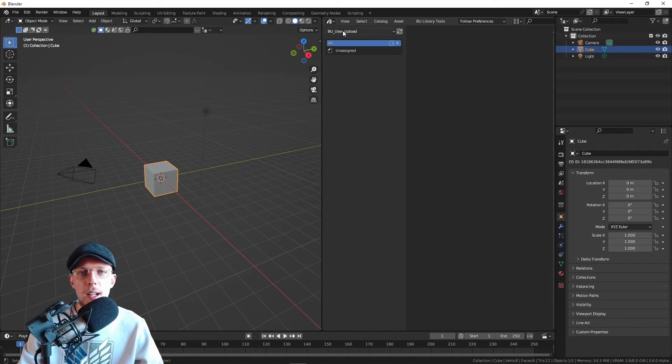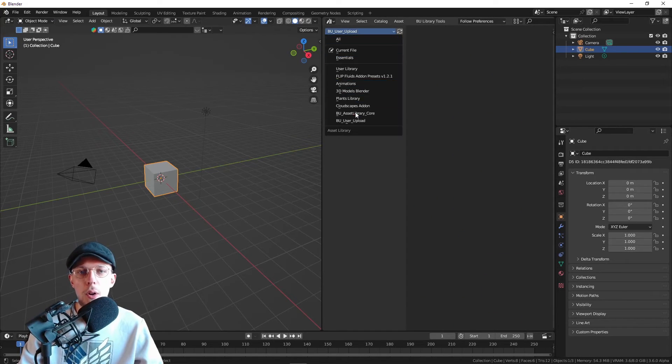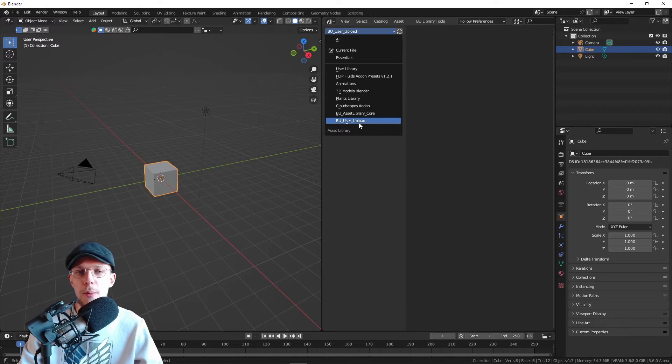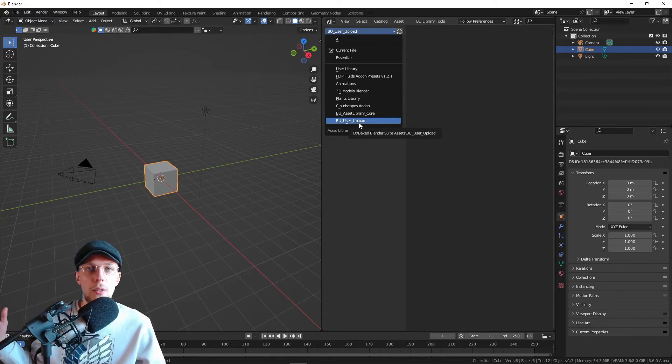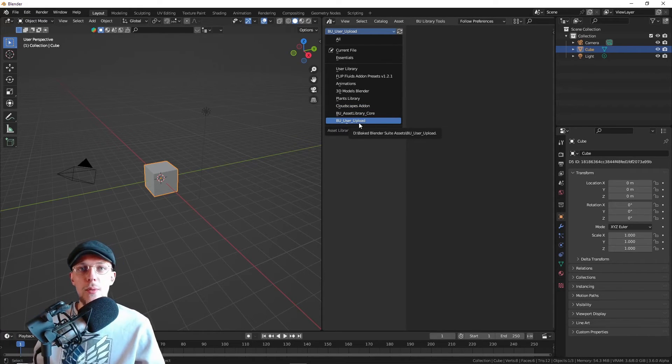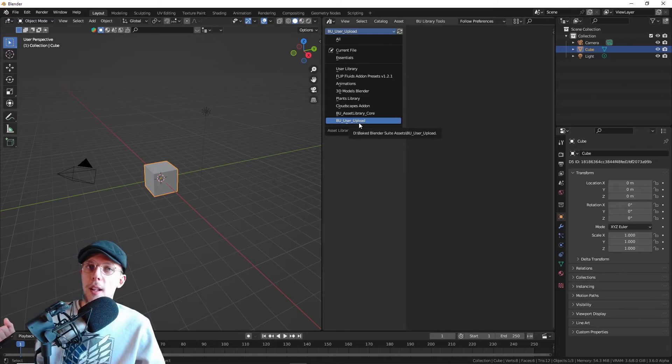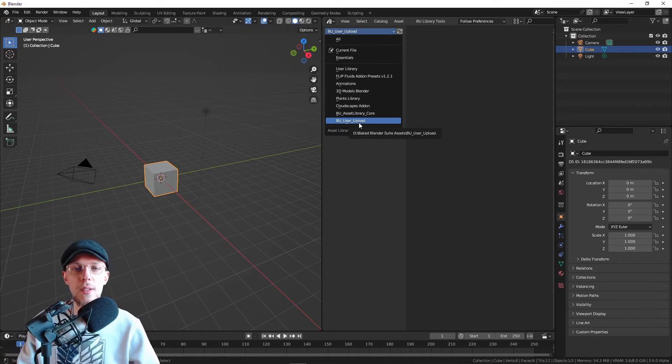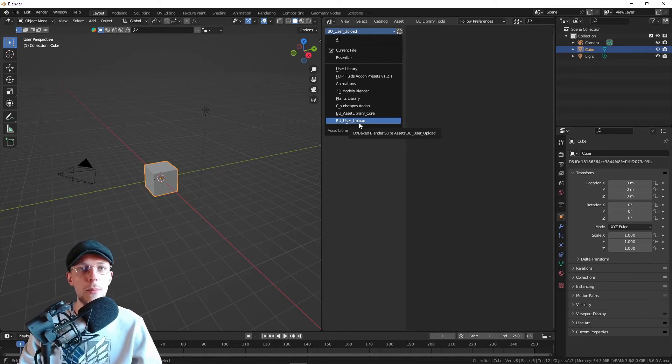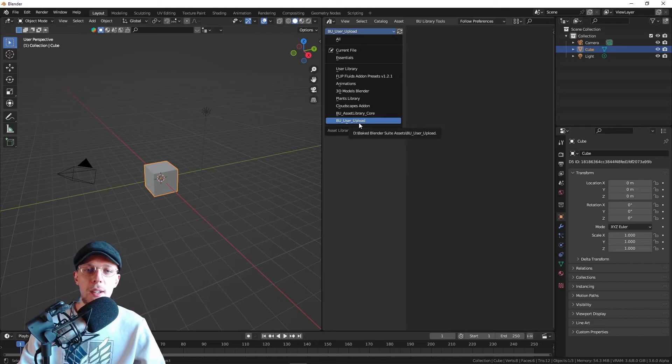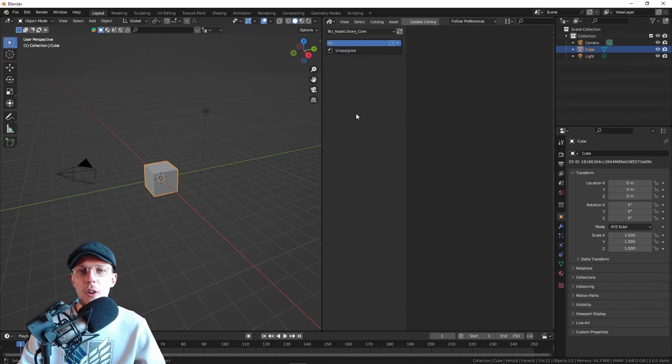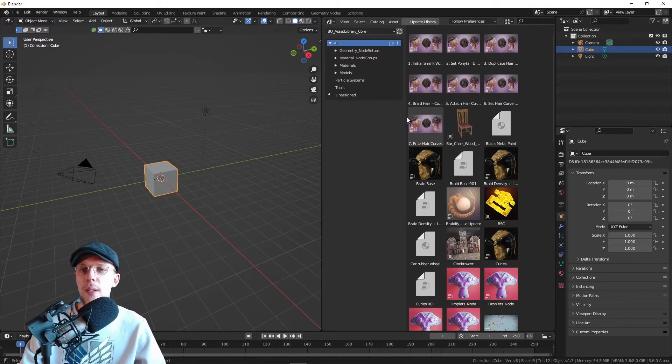We have two folders. The user upload is where you will install your own add-ons to be part of the library. That's something we want to add in the future so we can all share 3D models with each other. But for now, it will be in the library core because that is what we actually added to the system.